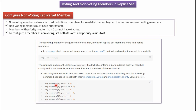The members array starts at index 0, so index 0 is the 1st member. Here you can see the 4th member, the 5th member, and the 6th member. We have set votes as 0 and priority as 0. This is how we can configure a particular member as a non-voting member.